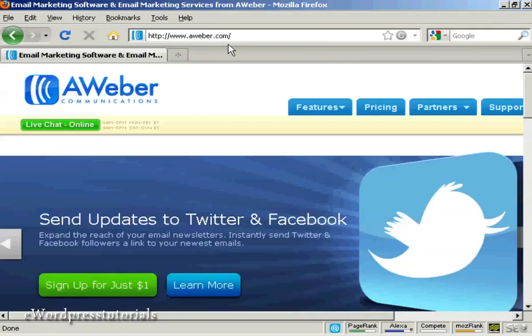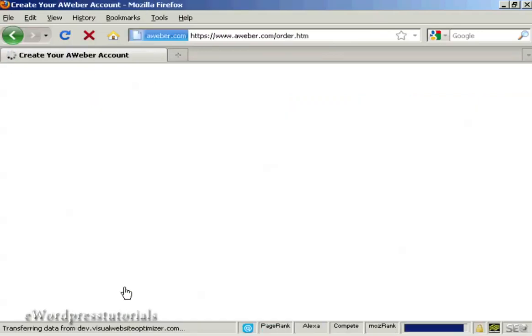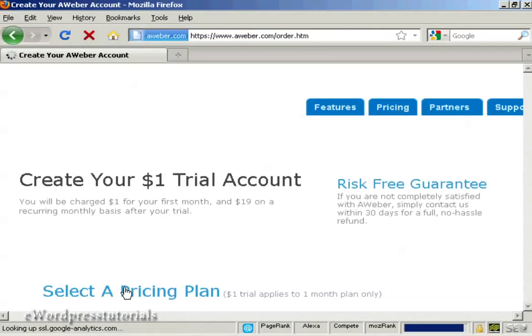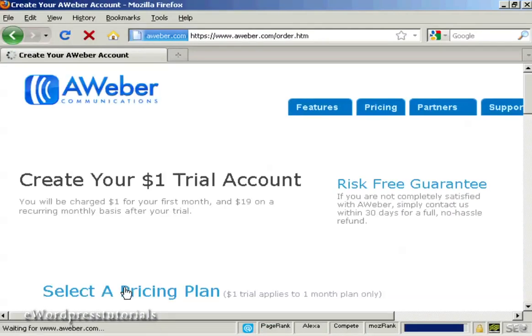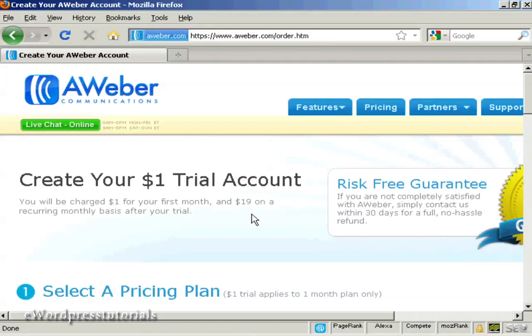And at the time that I'm making this video they have an offer going where you can sign up for just one dollar. So I'm going to click on the big green button here that says sign up for just one dollar. And you can see one dollar trial account and you'll be charged one dollar for the first month and $19 on a recurring monthly basis after your trial. If you're not completely satisfied you can get a no hassle refund within 30 days.